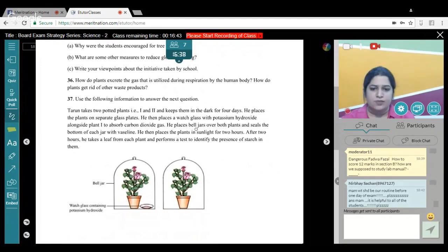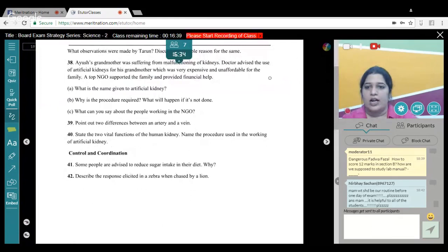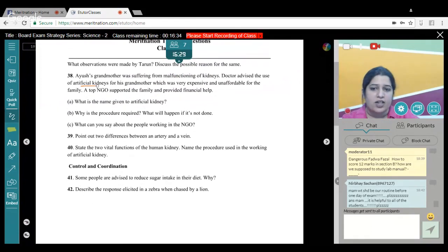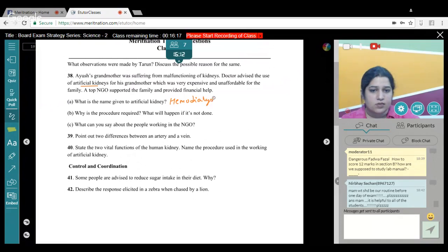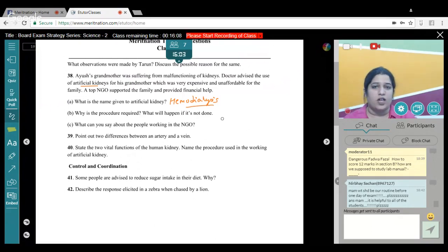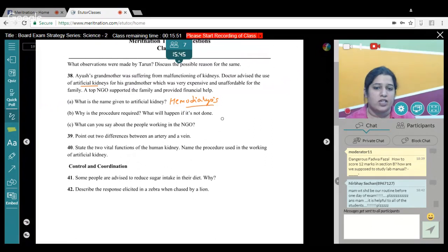A grandmother suffers from malfunctioning kidneys; the doctor advises use of artificial kidney. The name given to this procedure is hemodialysis. Why is it required? When kidneys cannot perform their natural excretory function, nitrogenous wastes accumulate in the body, leading to coagulation and possibly death. The NGO workers supporting the family are displaying good human values. This question also has a value-based component.